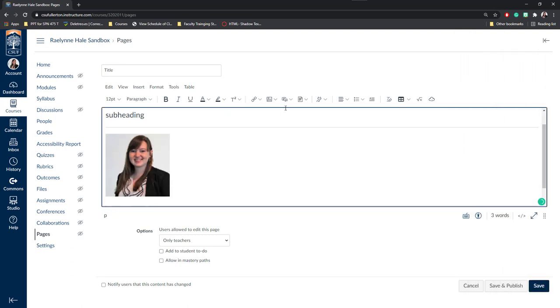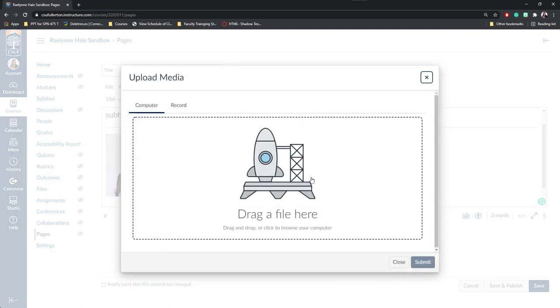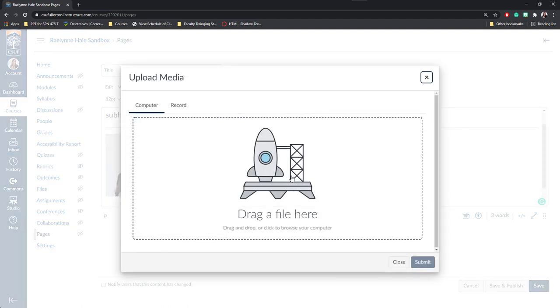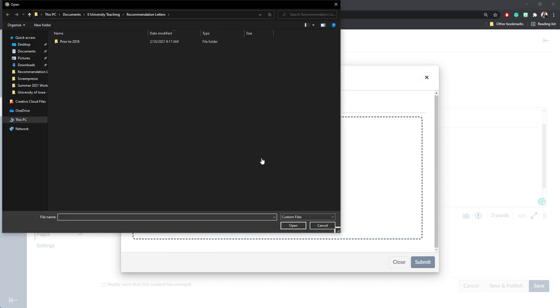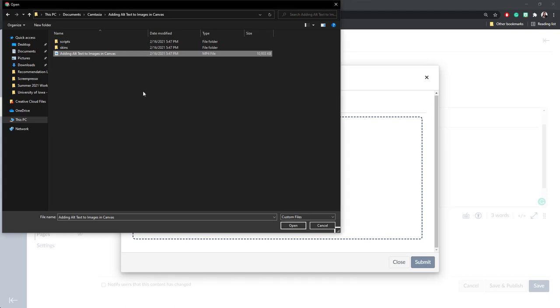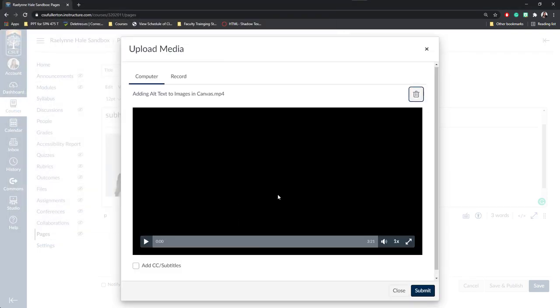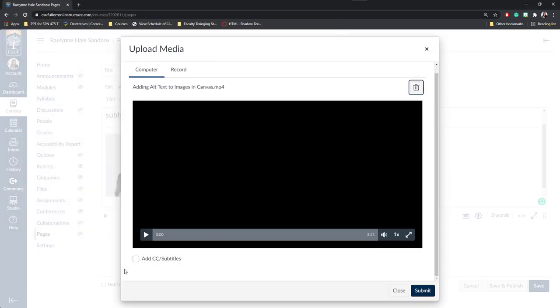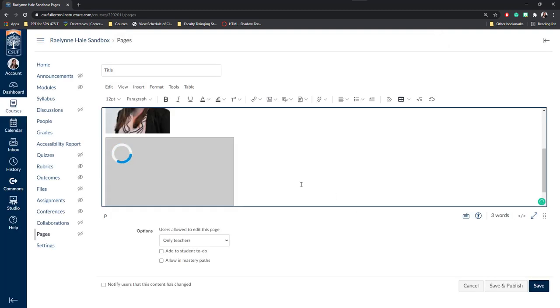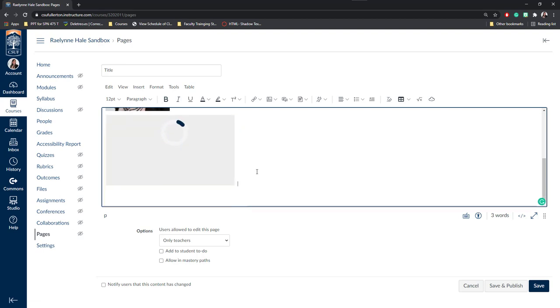Next, if you'd like to add video, you can always click on Upload or Record Media or insert course media that you've already uploaded. I'm going to go ahead and demonstrate Upload and Record Media. Here you can select media from your computer. For example, if I want to upload a video about adding alt text to images, I can add an MP4 file by clicking it and finding it on my computer and clicking Open. There will be a brief preview here. You can also add subtitles or closed captions and then submit your video. It may take a few moments to upload and then it will be embedded on the page.